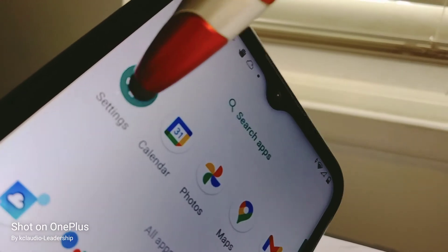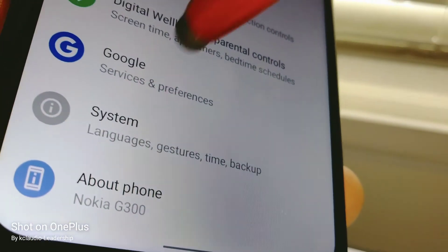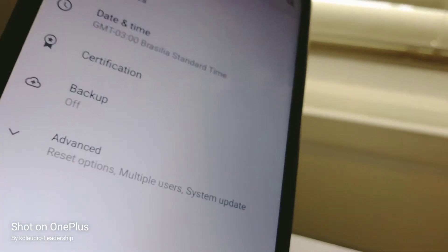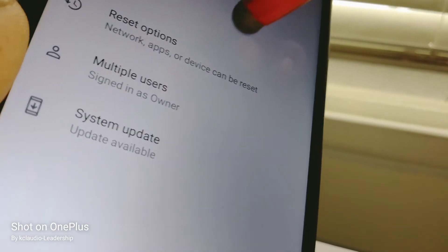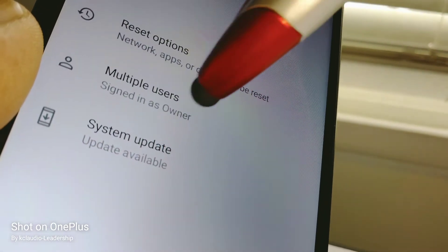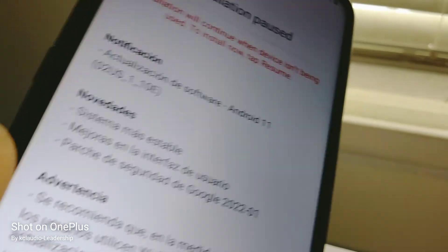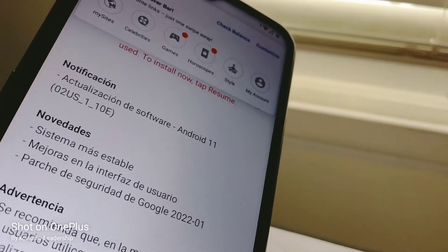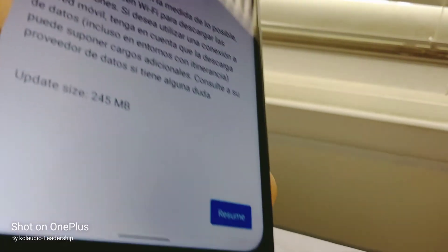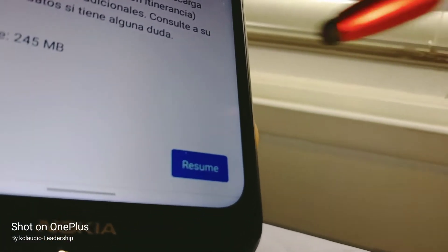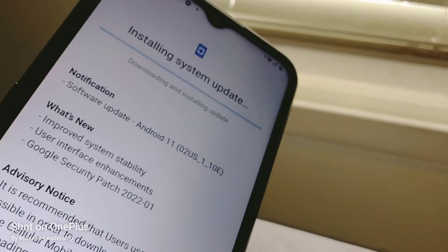Let's open Settings on the phone, scroll all the way down and find System, then go to Advanced, then System Update. An update is available — great. Let's open this. The phone was previously interrupted, so we'll just go in and resume.